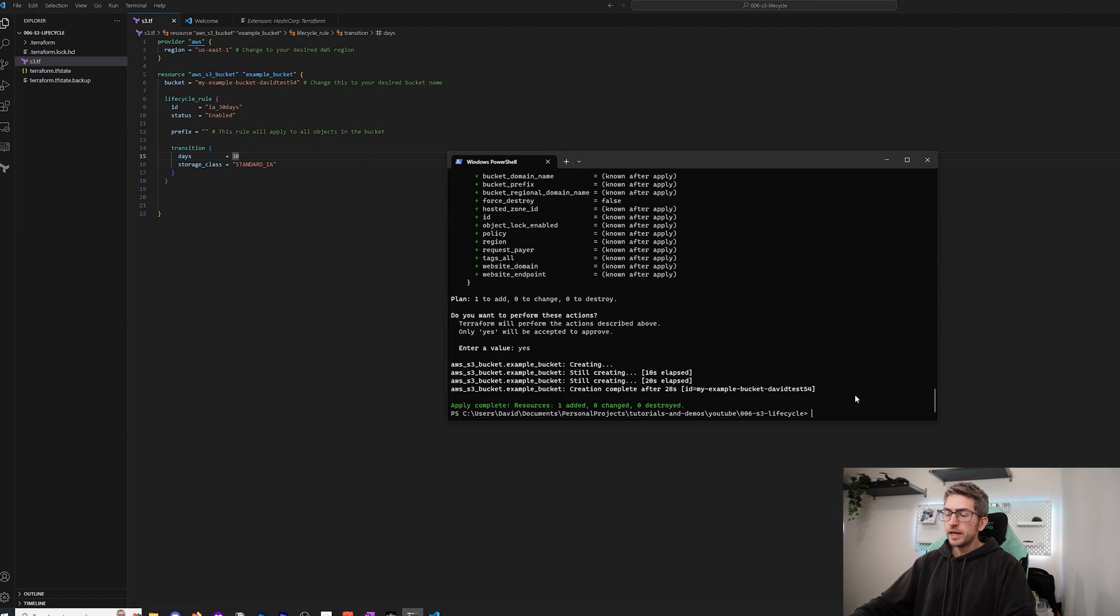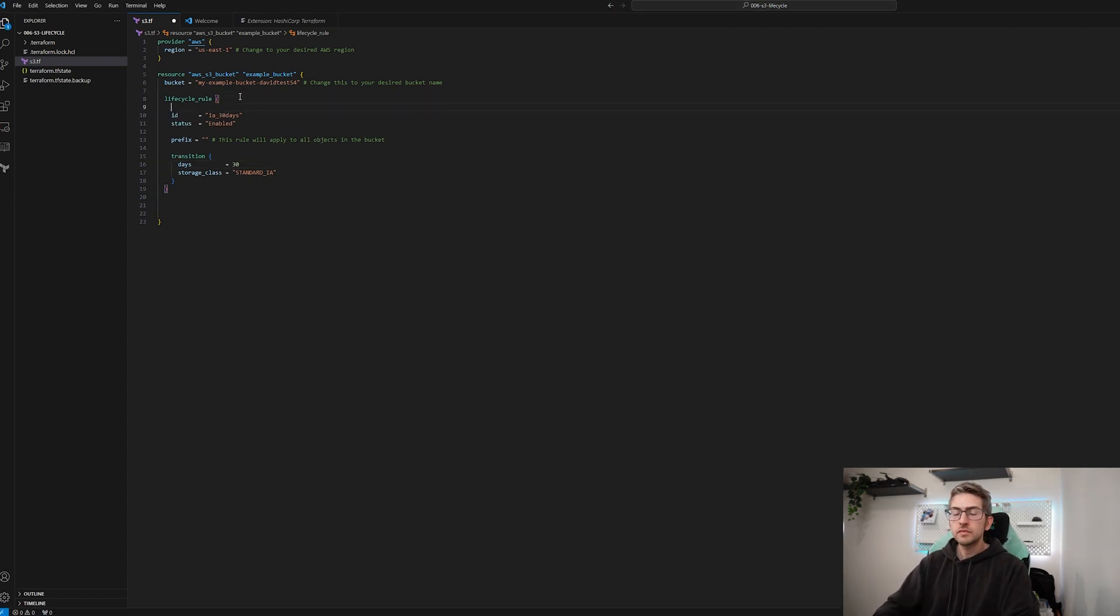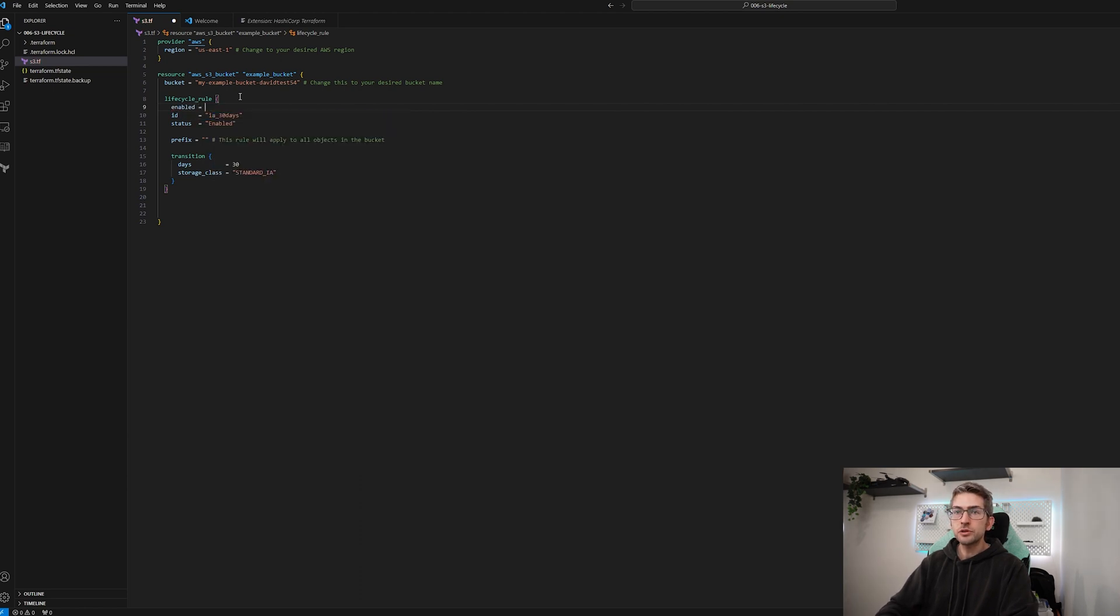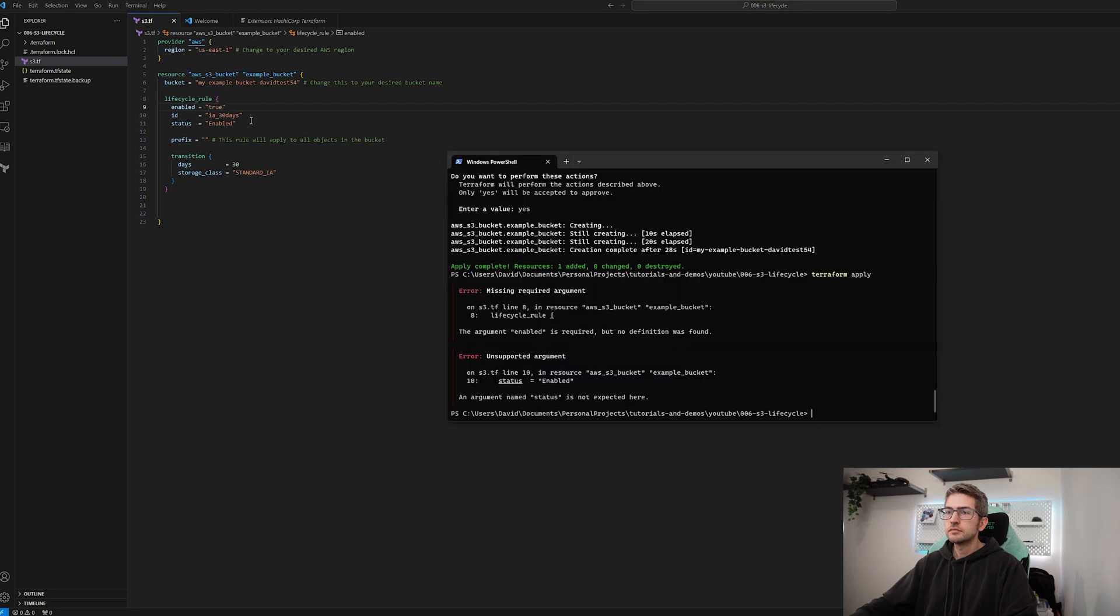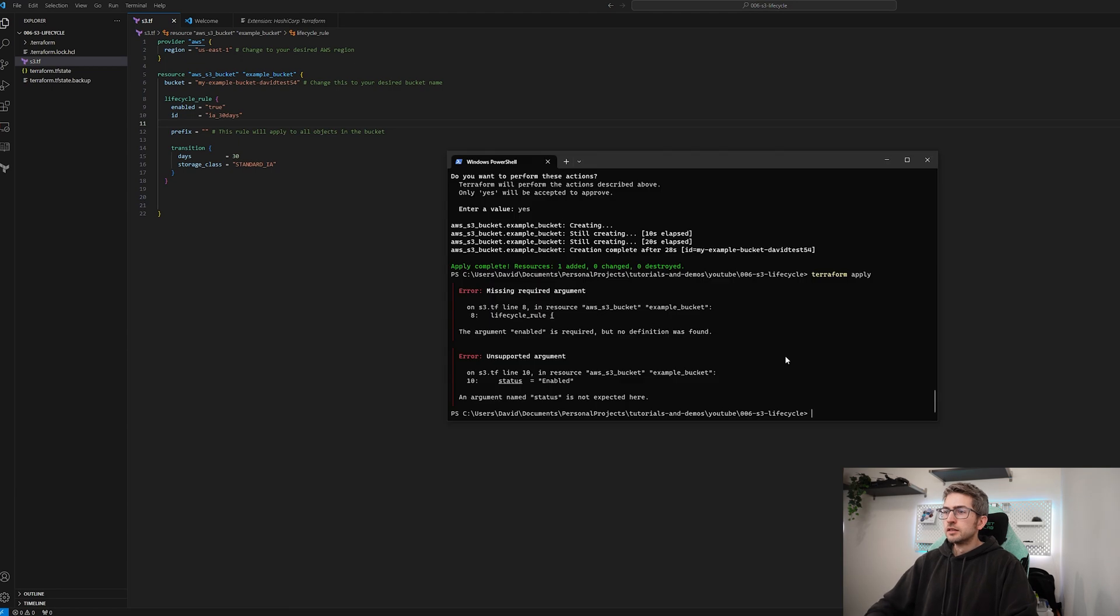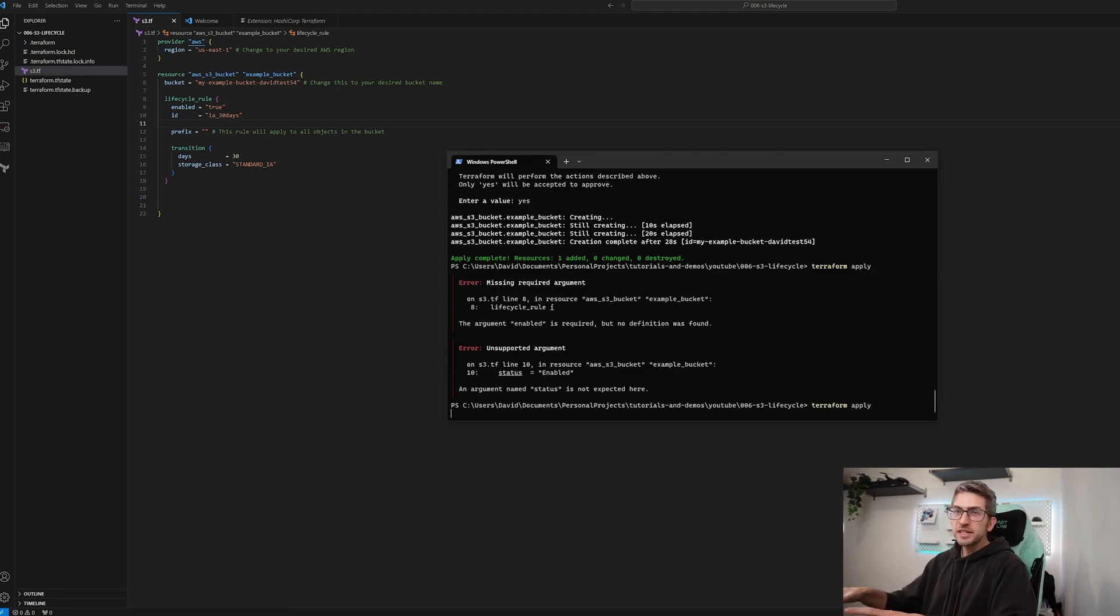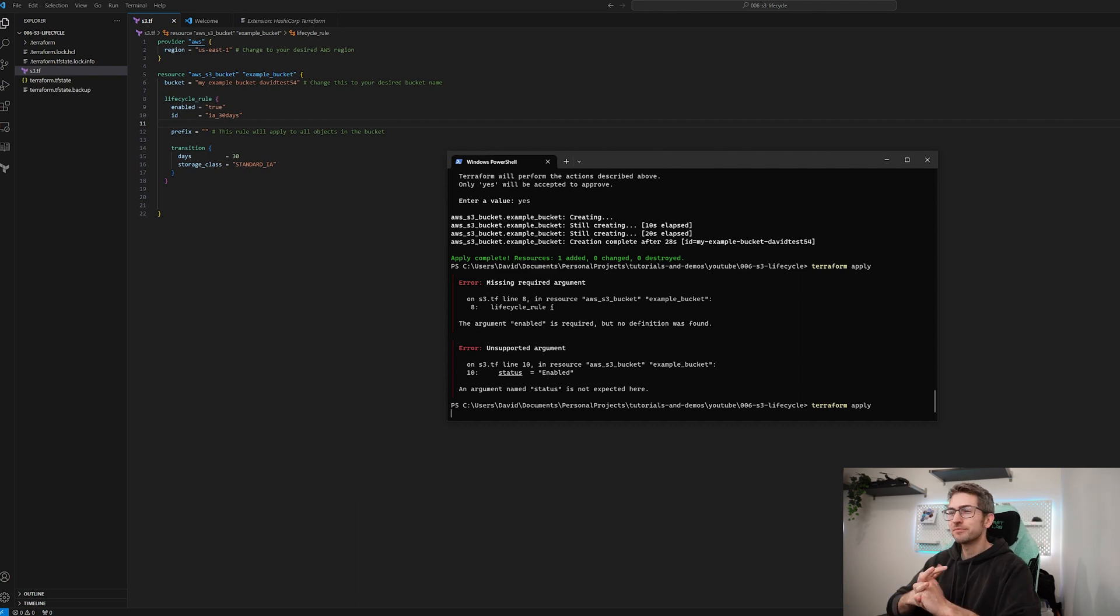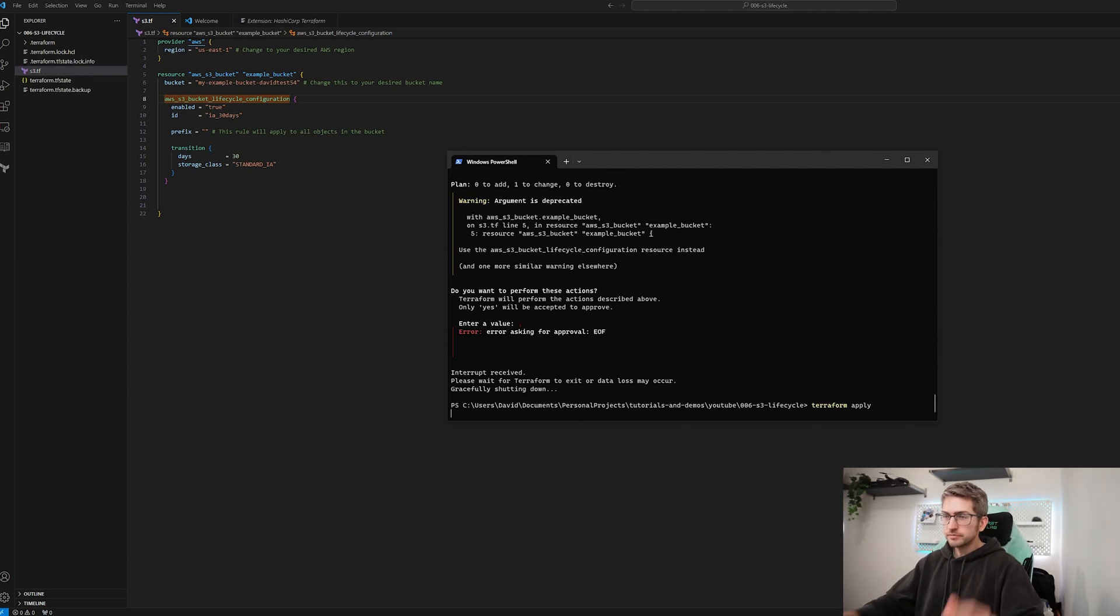We're going to go ahead and run a terraform apply on that. All right we're missing the enabled flag so we'll go ahead and set that to true. And it looks like we don't need that one. I was copy and pasting from chat GPT looks like it gave me dodgy code. All right I'm going to go ahead and fix up all of these errors. I will see you guys in a minute.